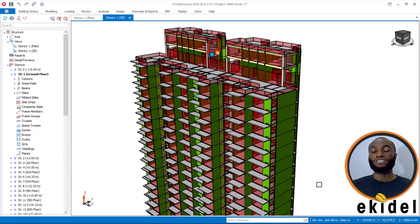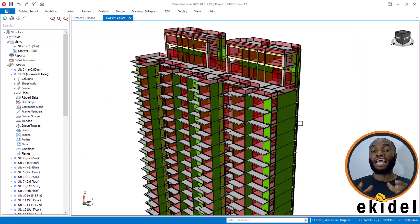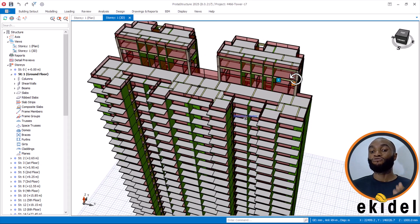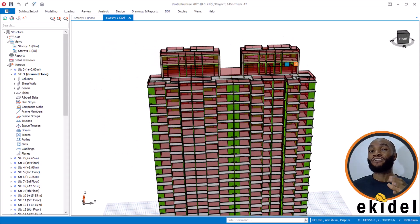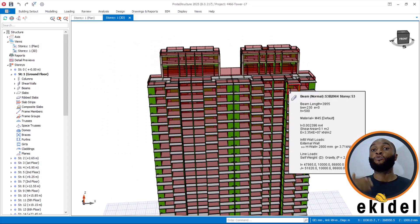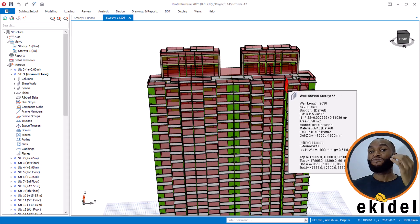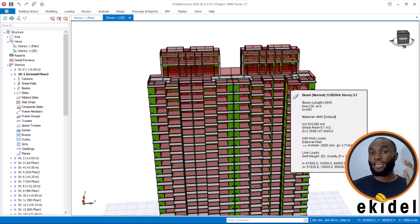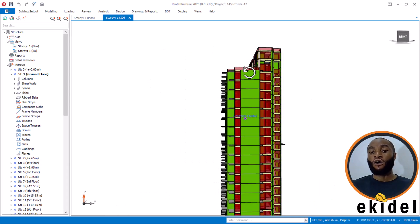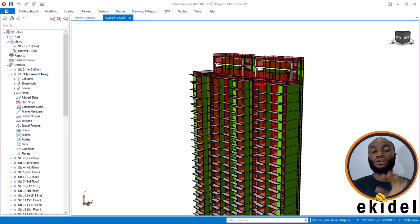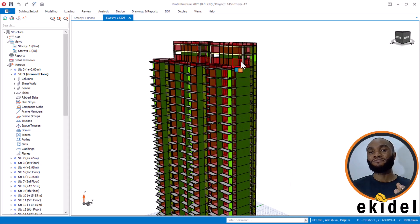This video is just for live load reduction, which I've shown you how to apply on your structure — mainly when you have a very massive structure or when your building is a high-rise building, which begins from 10 storeys and above. On the next video about this structure, I'll be showing you seismic loading.